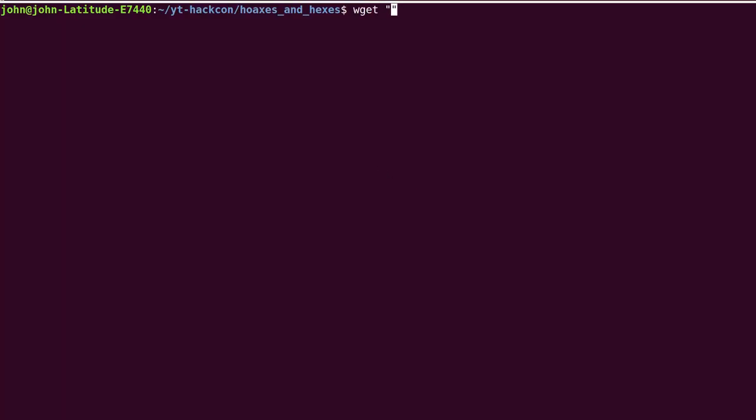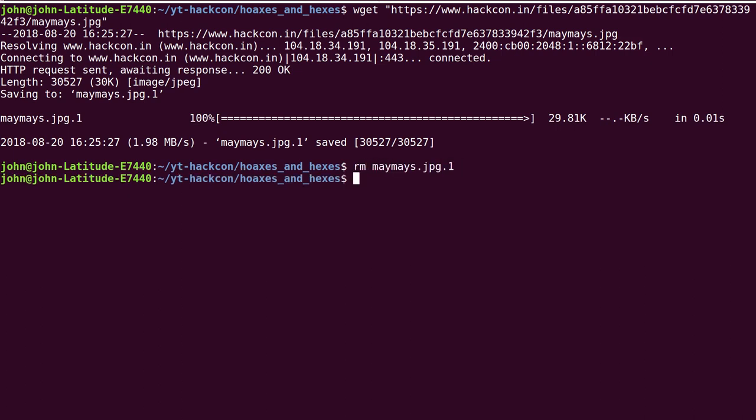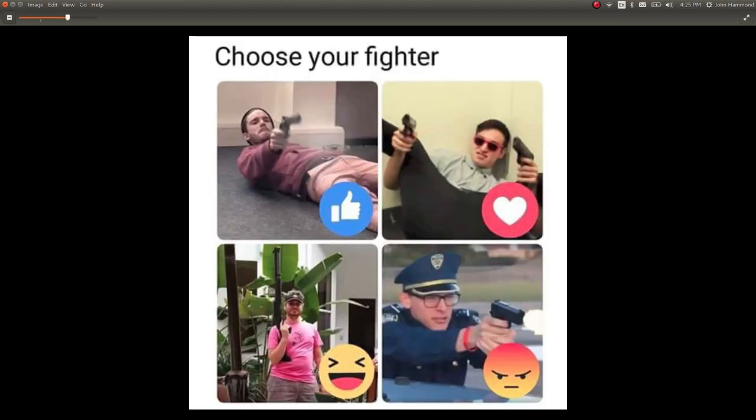So we can wget that link as we download it, and it is a maymaze.jpg. Looks like I already had a duplicate of that. My bad. So let's go ahead and check out what that file is. It looks like just a meme picture, choose your fighter, like heart, angry, laugh.